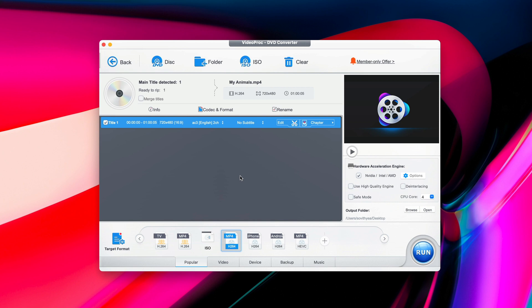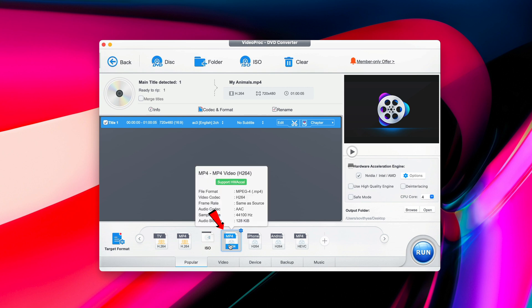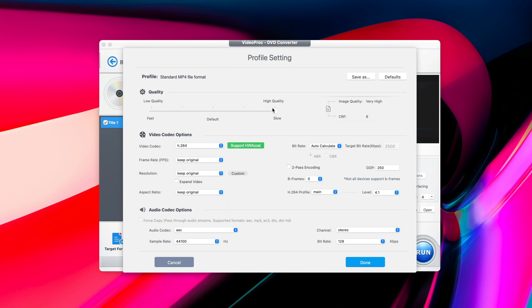Next, if you want to make changes to the resolution of the video, you move your cursor down here to the selected format, which in this case is MP4. Double click on it, you will see this profile setting. So if you want the video quality to be high quality video, you may want to move this to slow, like so. It will convert more slowly, of course, but the quality of the video is at high quality. That is something I would recommend you to do.